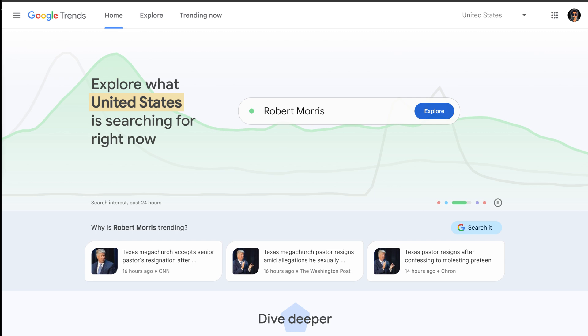In this video, I'll show you how to use Google Trends to identify a trending topic, search it on Amazon to find low competition designs, and finally use Ideogram AI to create a t-shirt design.